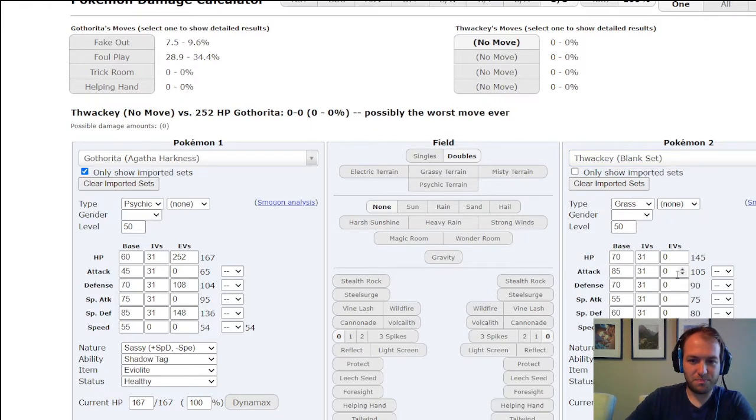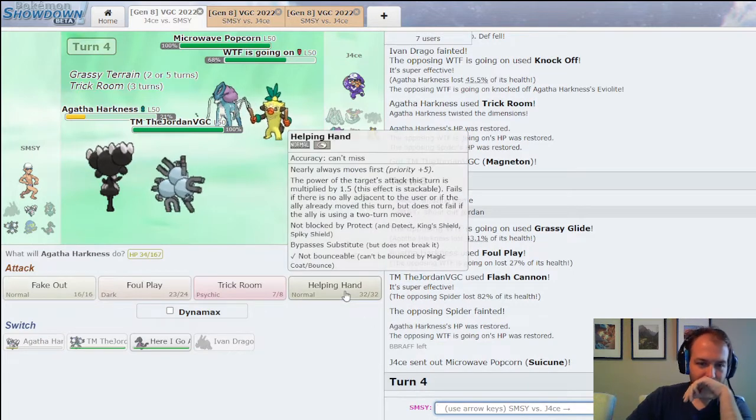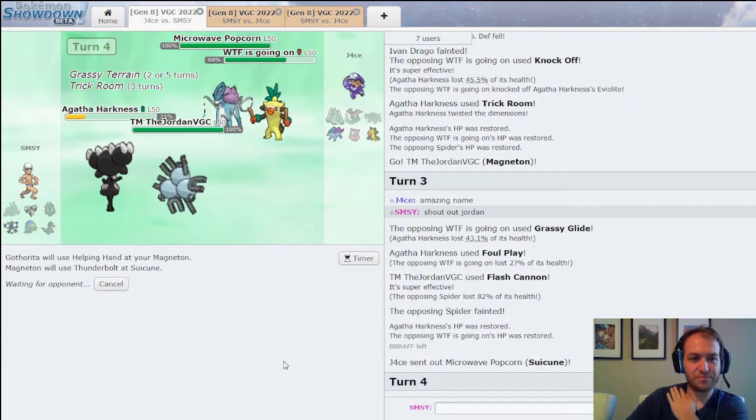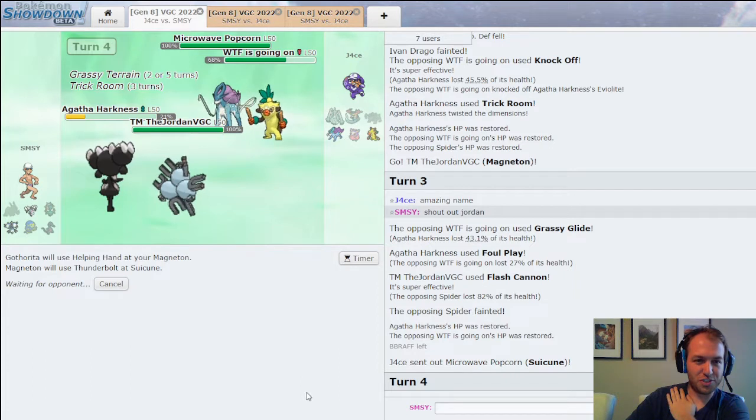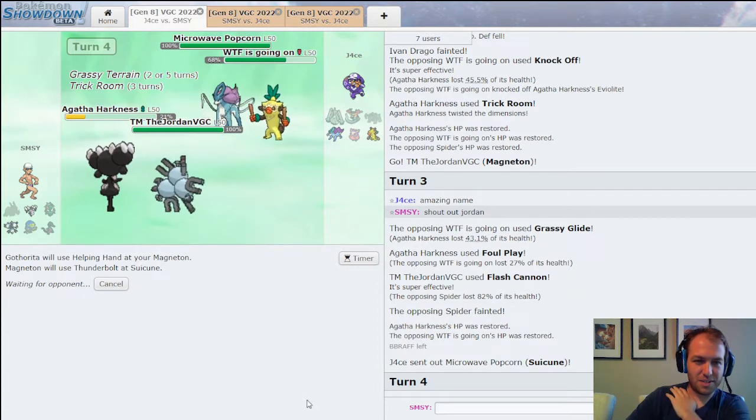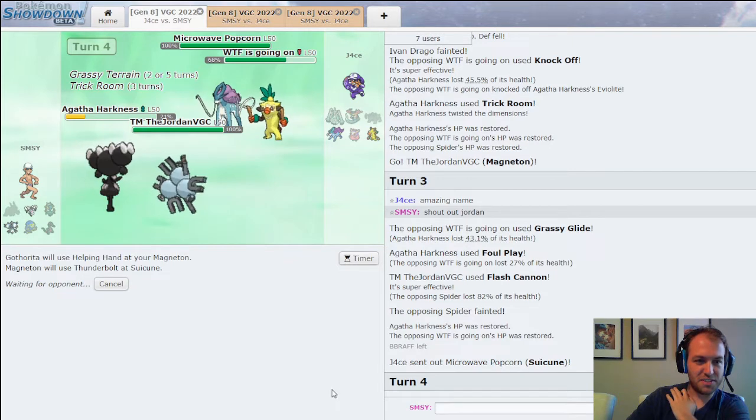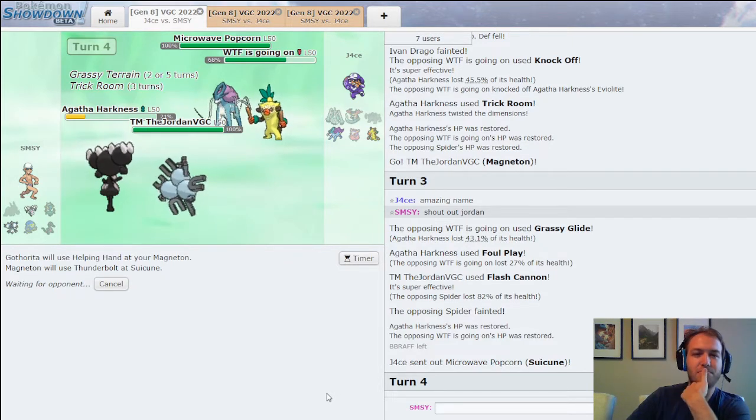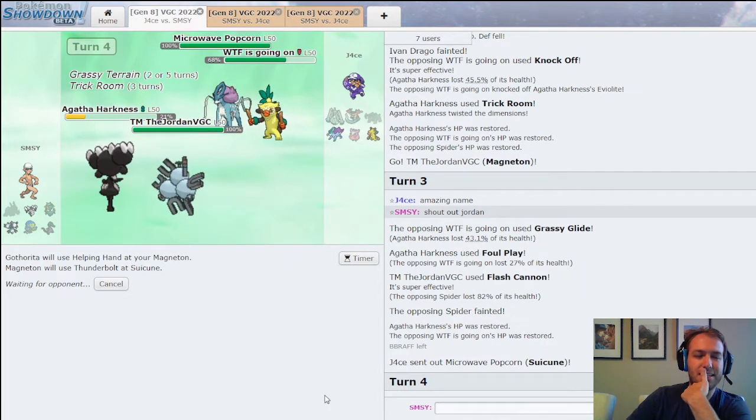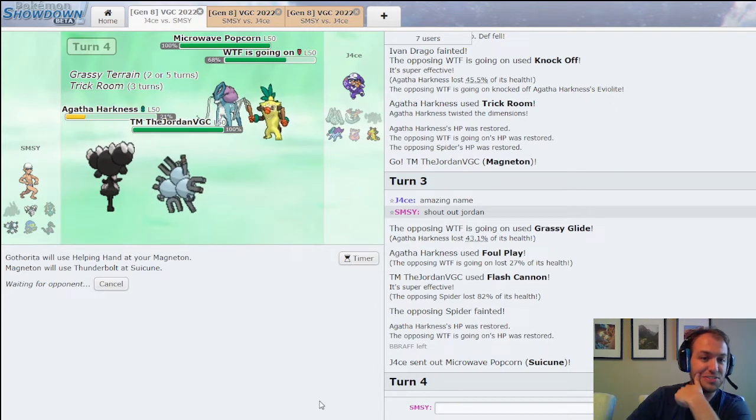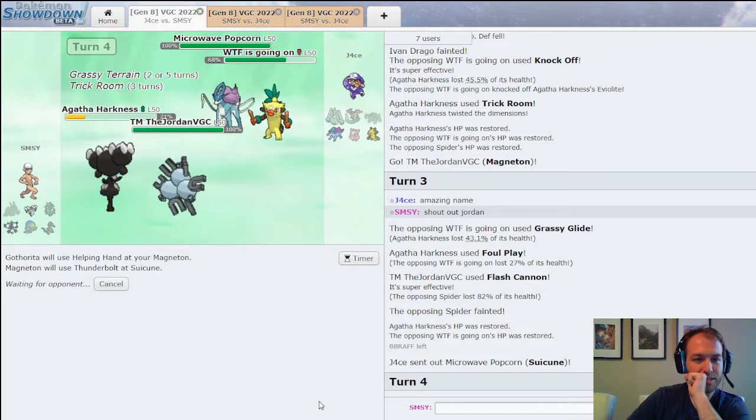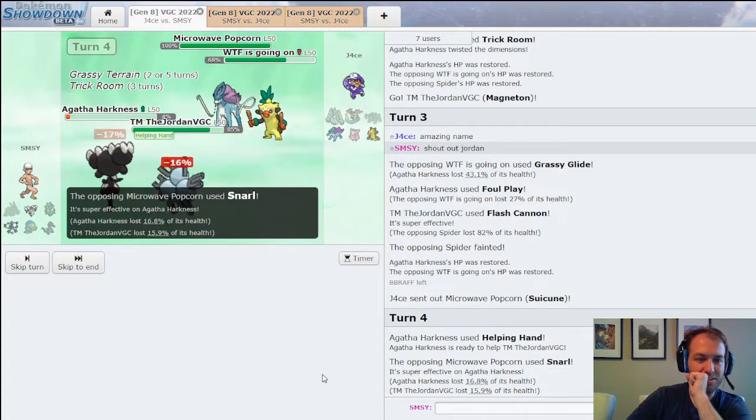I wonder what Helping Hand Foul Play did to Thwackey. Yeah, Foul Play did 27% to Thwackey. Okay, so it's either Eviolite or... Hmm. No attack. I am going to Helping Hand Thunderbolt. And hopefully that can do quite a chunk to this Suicune. It could just Protect Suicune. But it's good to verify that Suicune has Protect. I feel like I am very behind in this game.